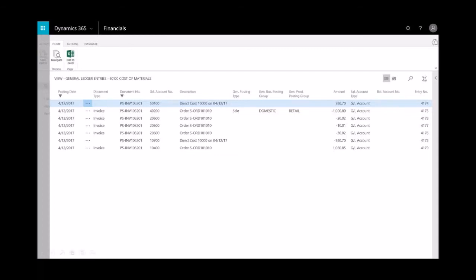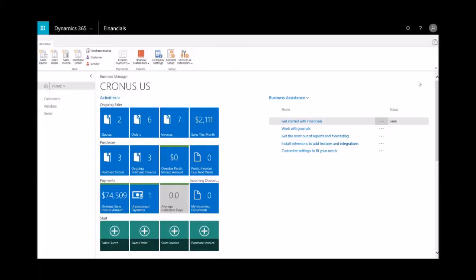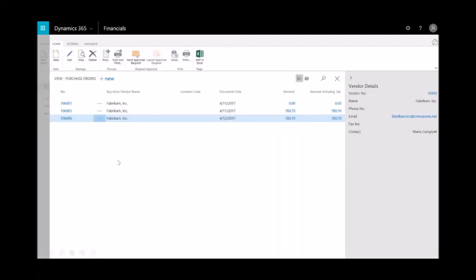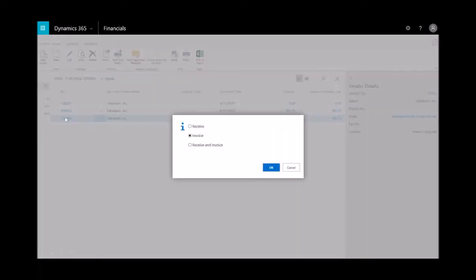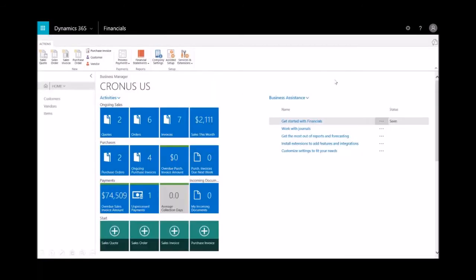And then the last step is to go ahead and post the purchase order. So I'll go into purchase orders right here. And I have three. There's the one that we just placed and I'll go ahead and invoice that. And then we'll close that.